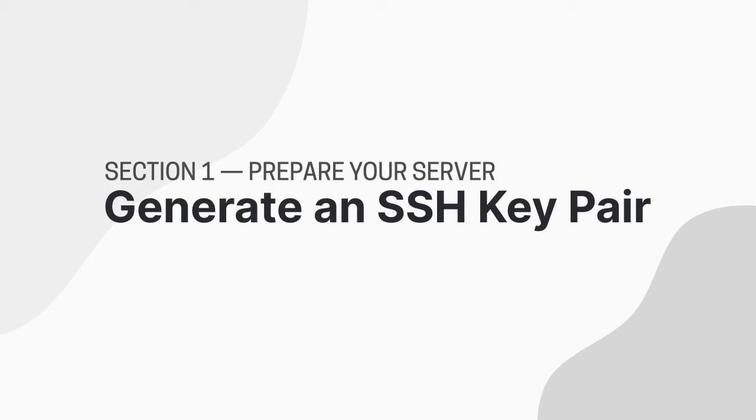In this video I'll show you how to generate an SSH key pair using the ssh-keygen command and upload the resulting public key to your account on your VPS provider.